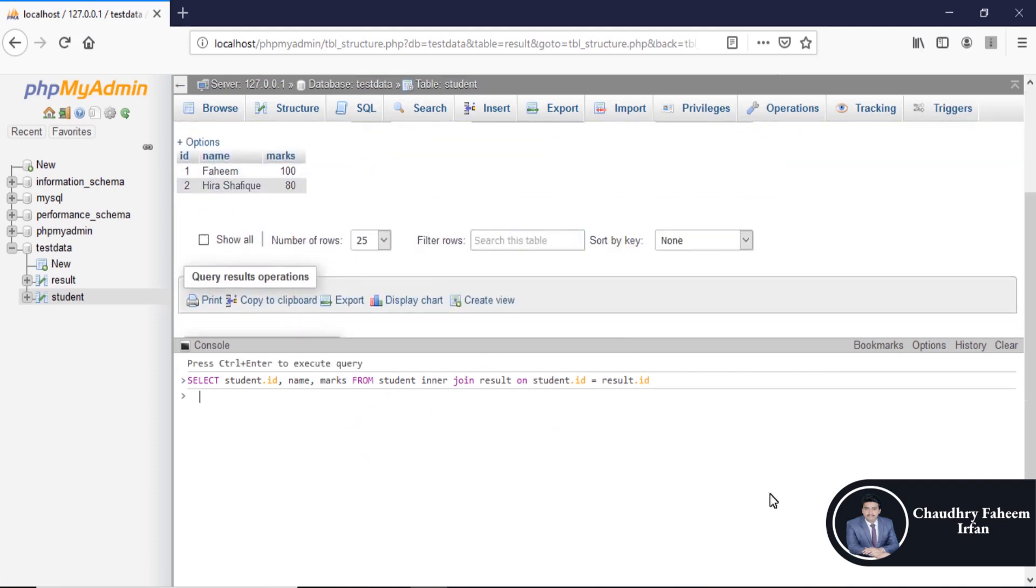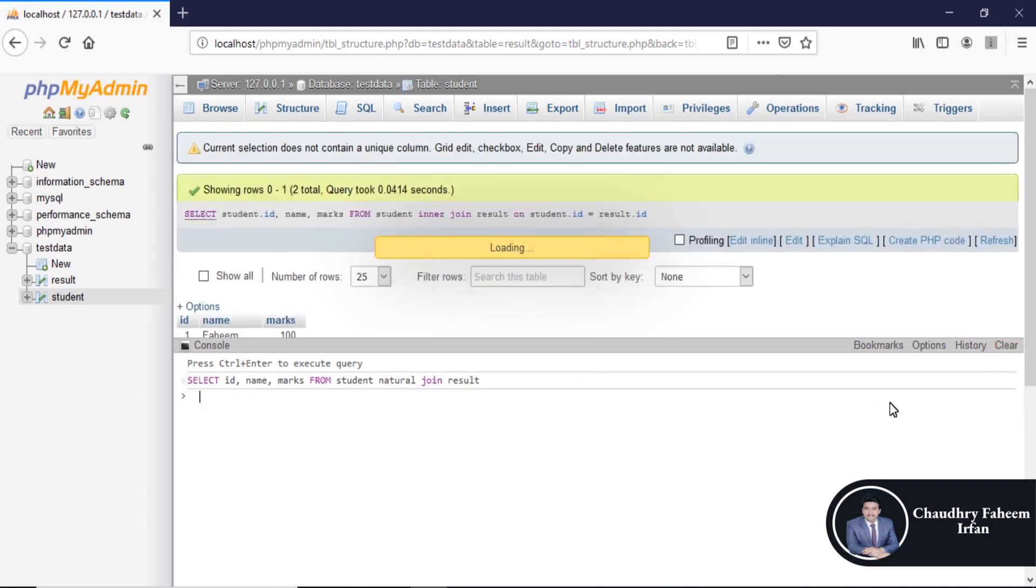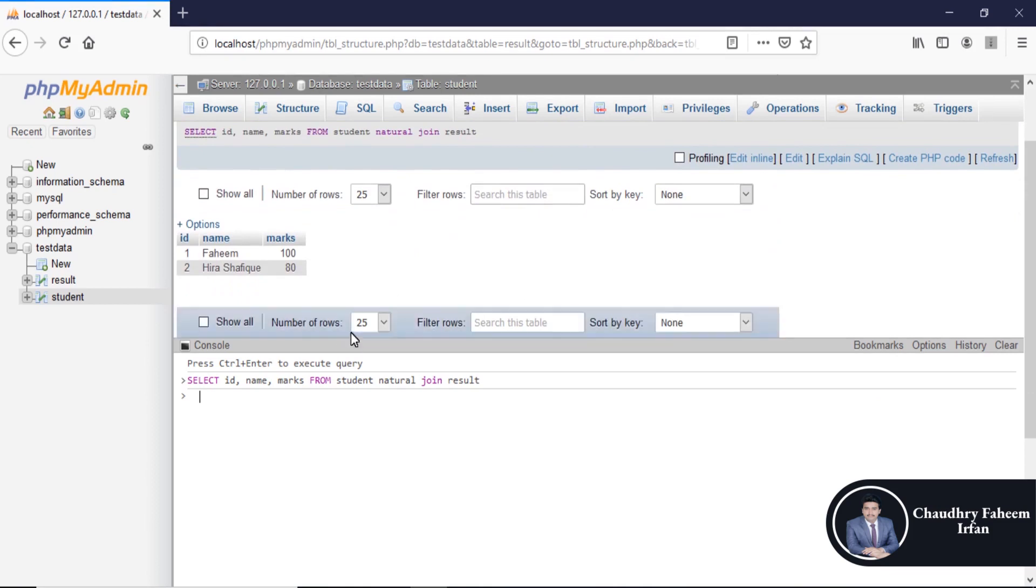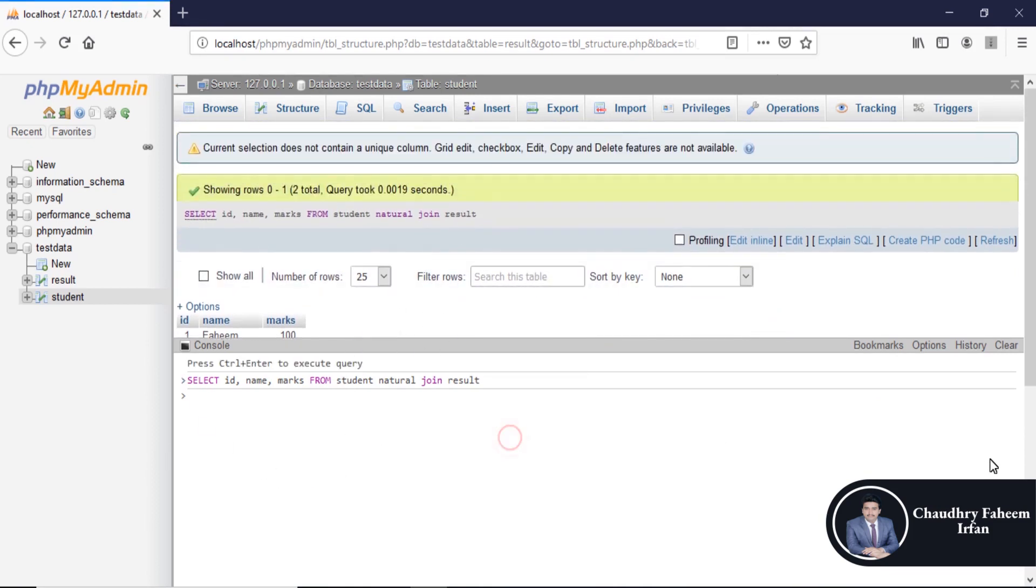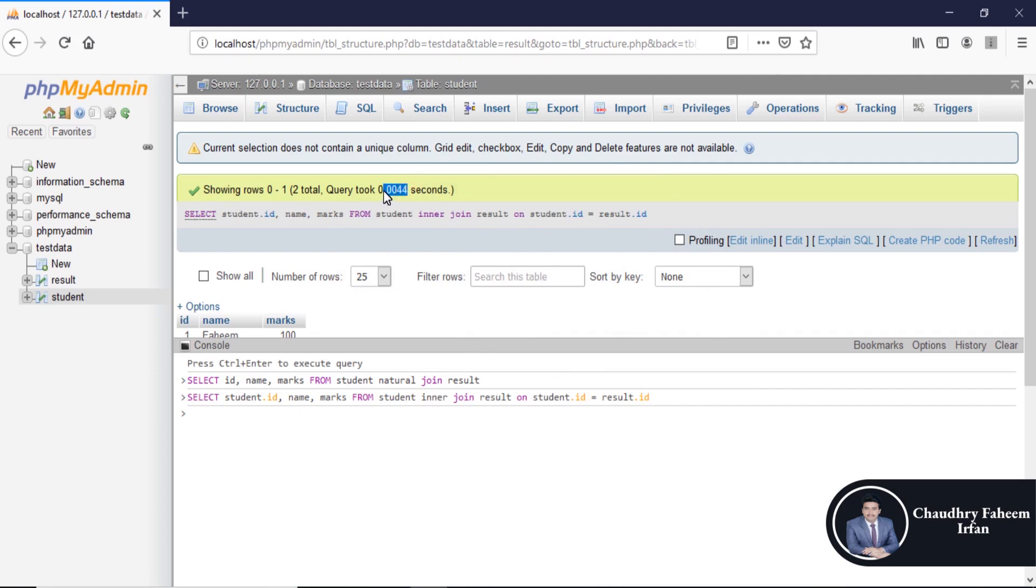As in natural join, in natural join it is easy to implement the query with respect to inner join. And also look at the time. Here for inner join is 0.0044.